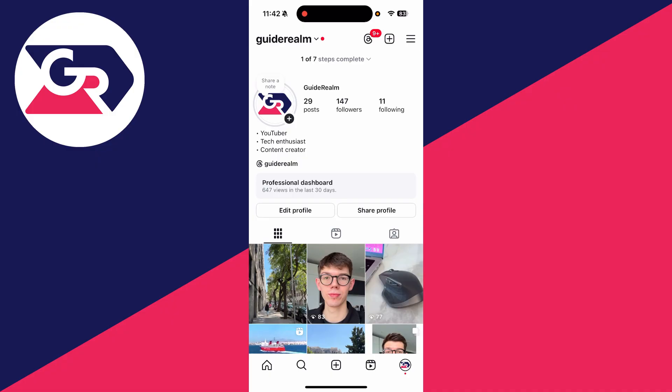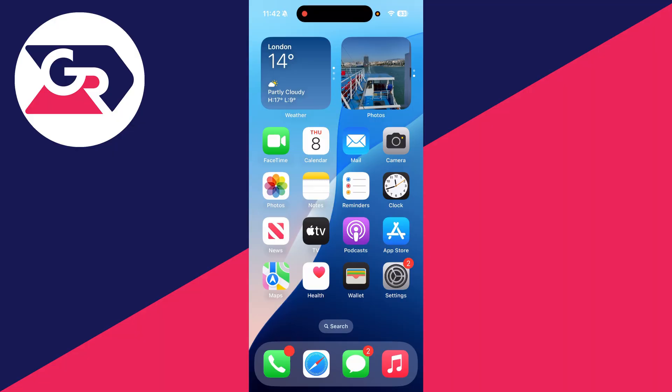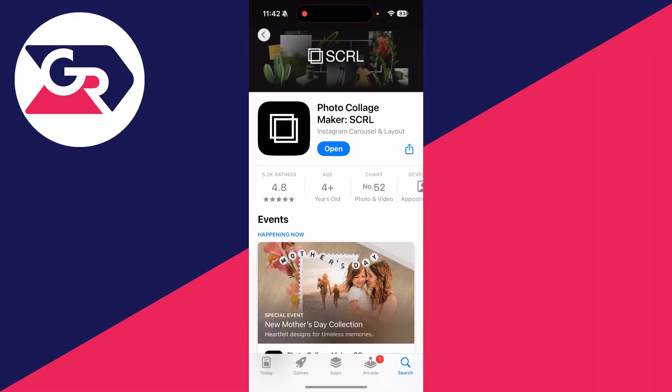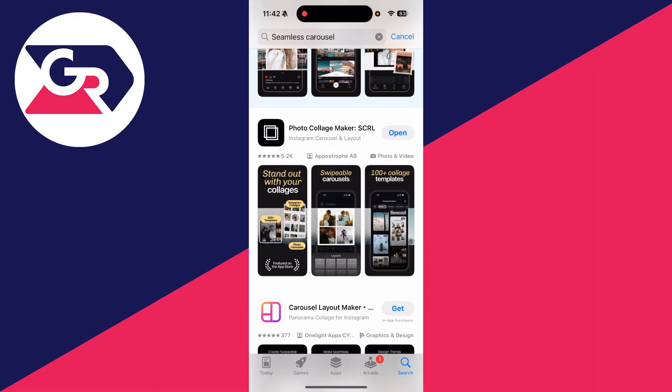We do need to get an app as we can't do this in Instagram at the moment. Open up the app store. The app I've got is called SCRL photo collage maker. I just searched seamless carousel. There will be other apps which do the same thing if you can't find the same one.